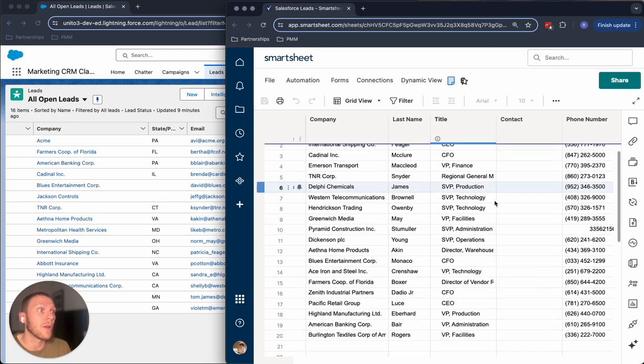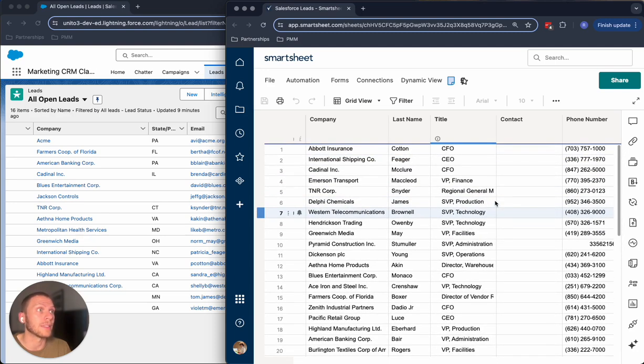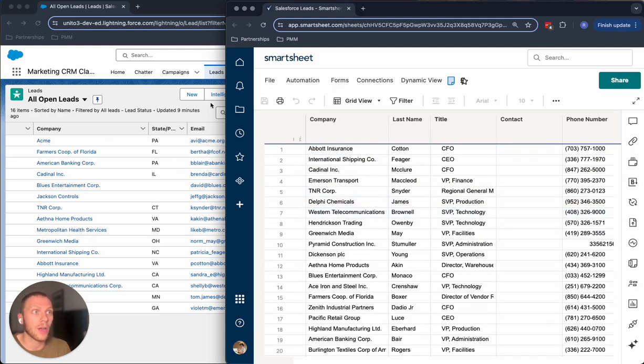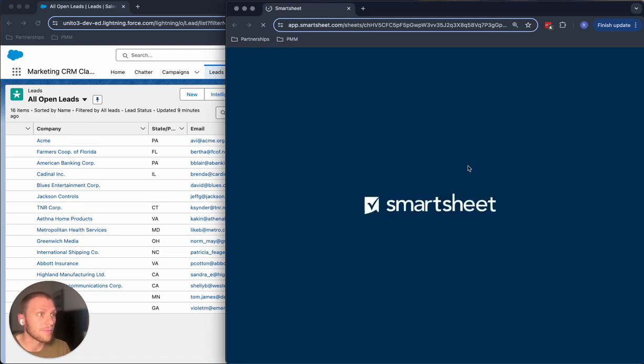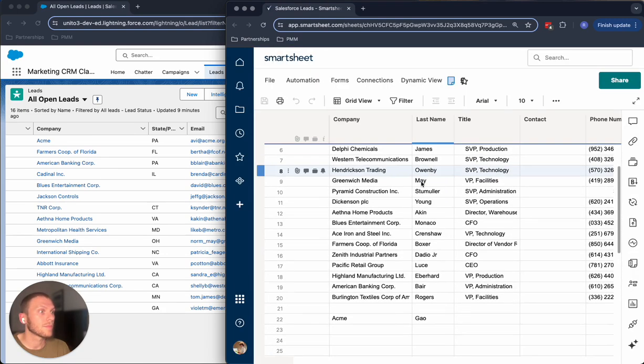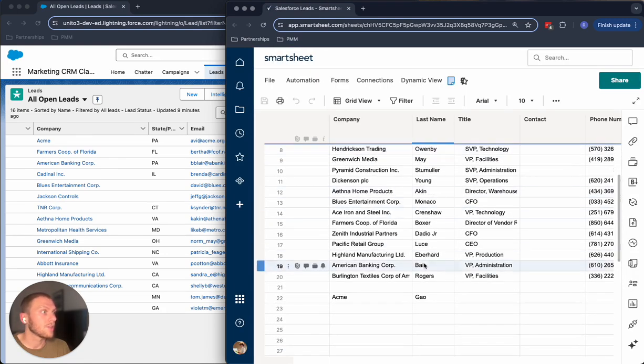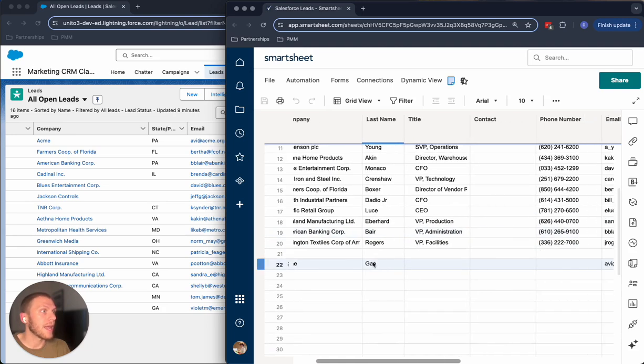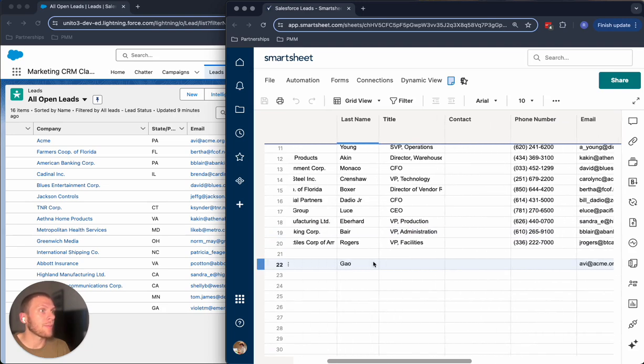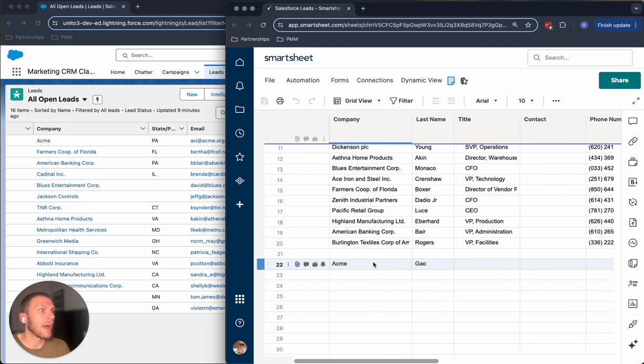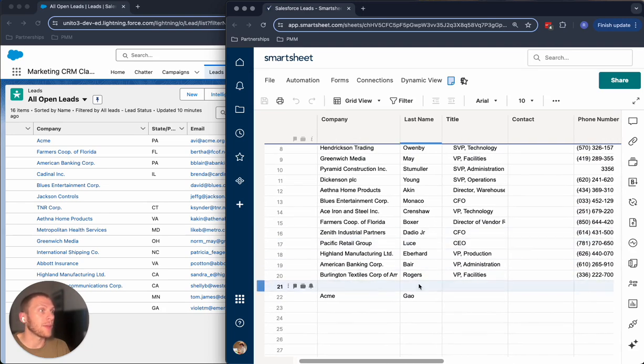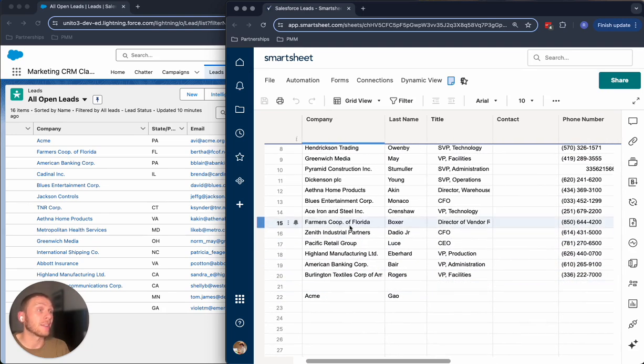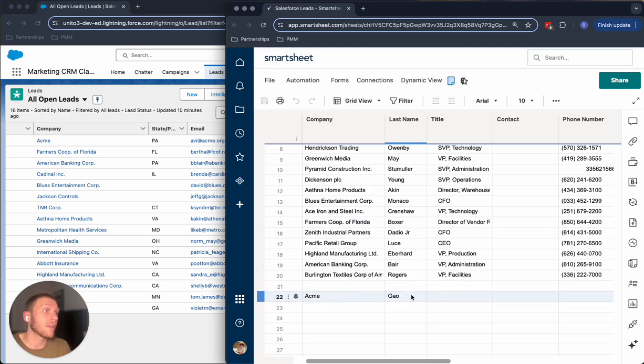But it's super useful to have this pop up inside of Smartsheet. So I'm going to give this a refresh and we should see that appear shortly. So I can see now this Acme company has appeared and it's got all the same information as I had inside of Salesforce.